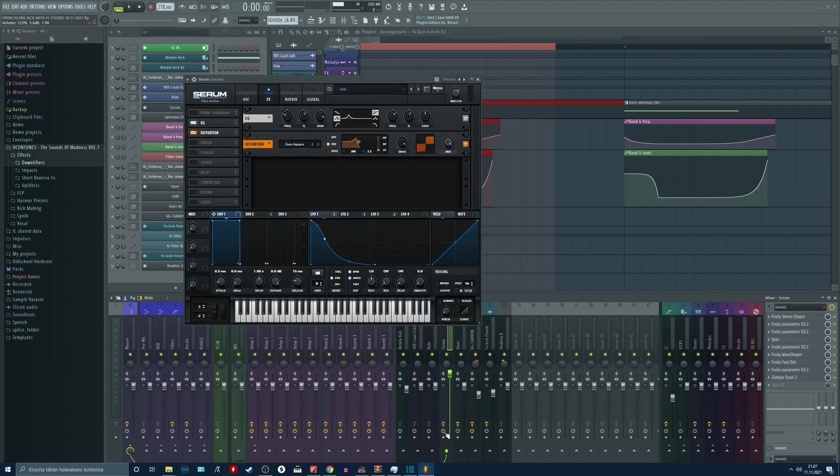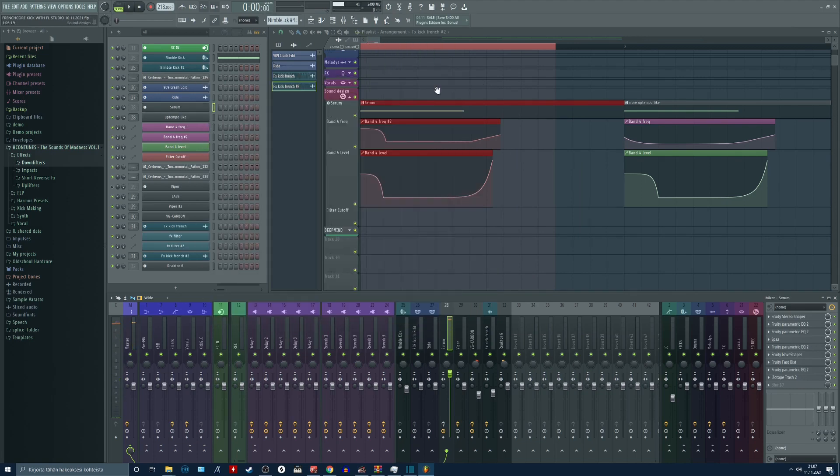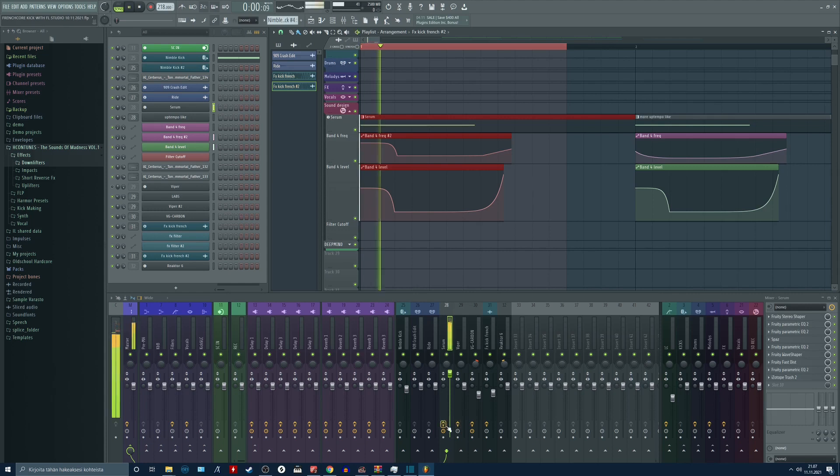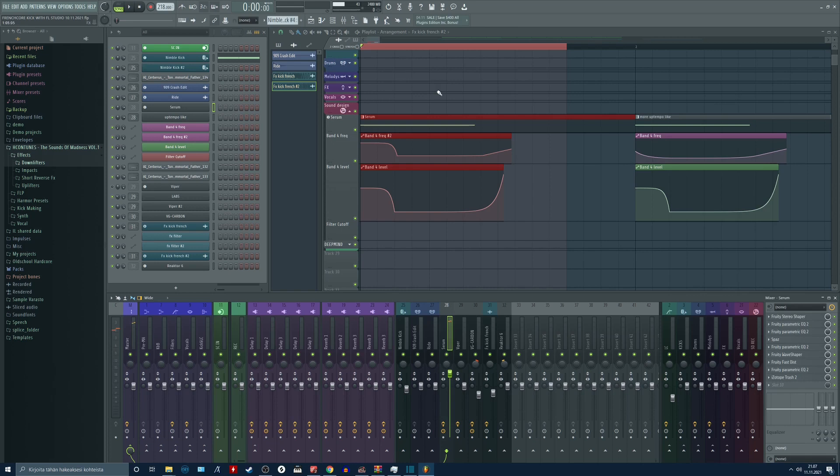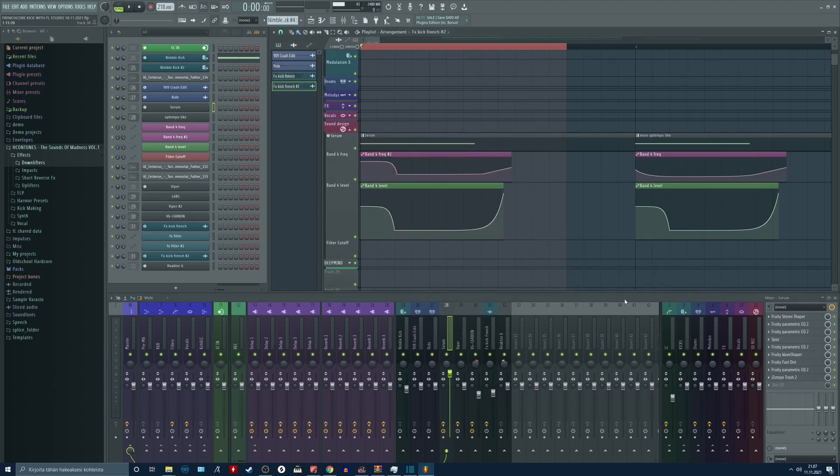But now without the effects, if I turn on the pacer, it sounds really really weird. When I turn on the effects, we get the correct sound. So the pacer makes a huge difference because it is before all these effects. And let's go through these effects.